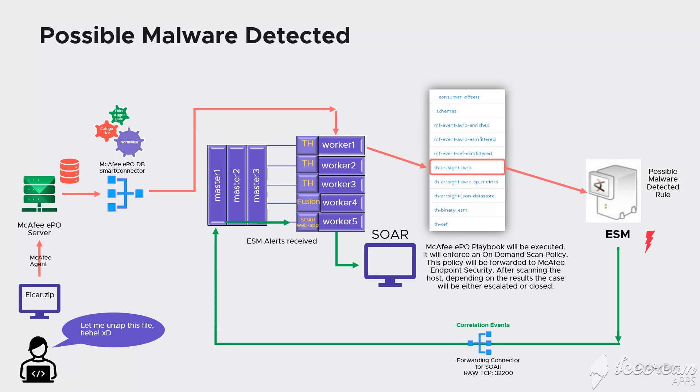A forwarding connector will look for correlation events triggered by ESM. Those events are going to be sent towards SOAR. In SOAR we have already added the ArcSight ESM as an active alert source which means that alerts received by ESM will be transformed into cases.